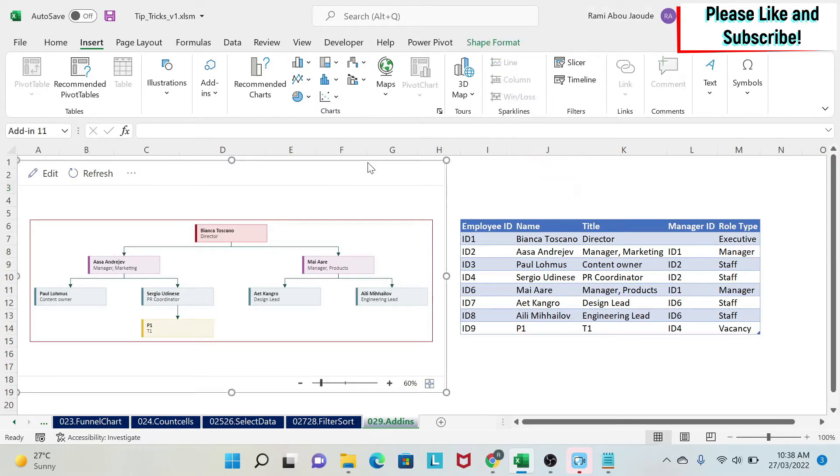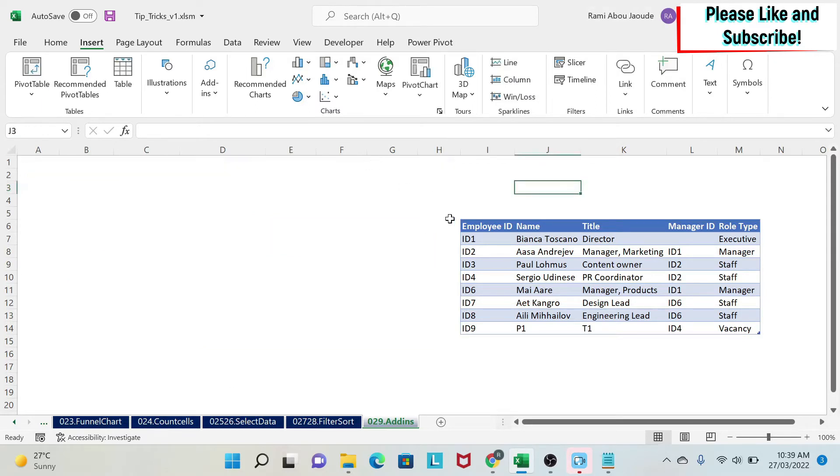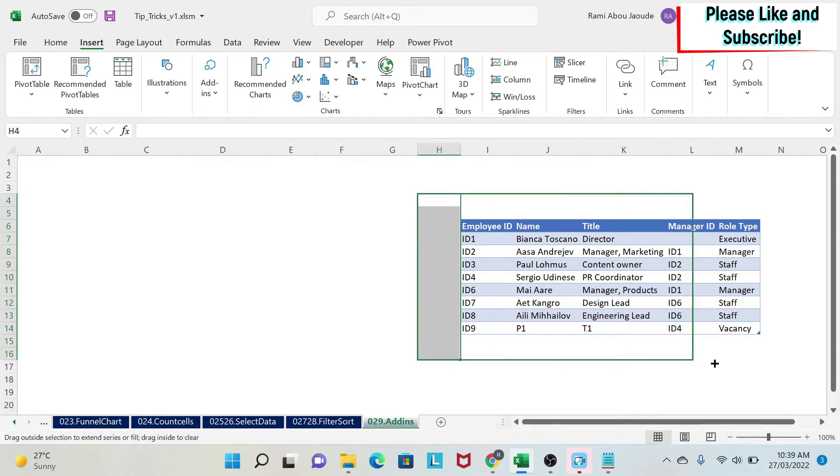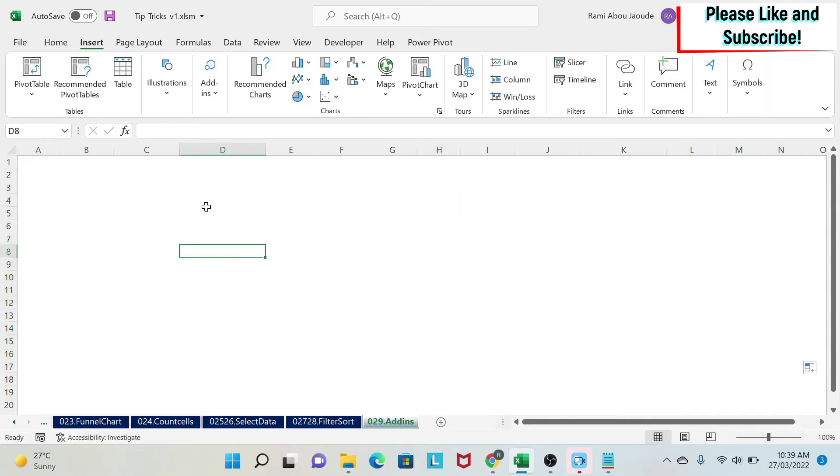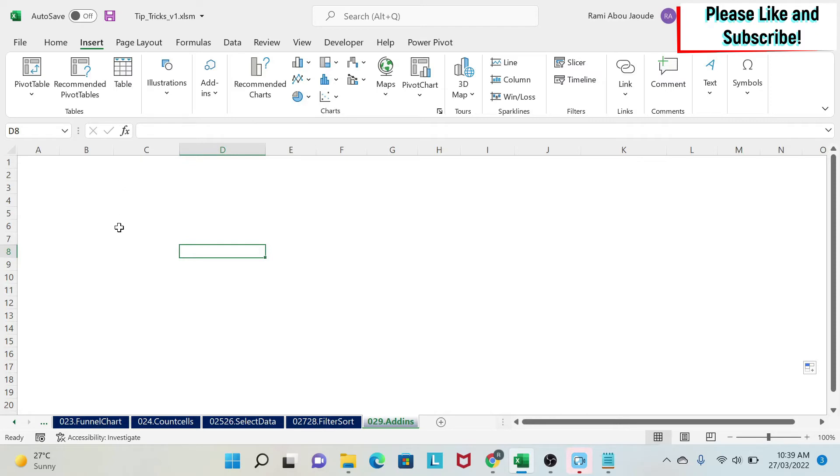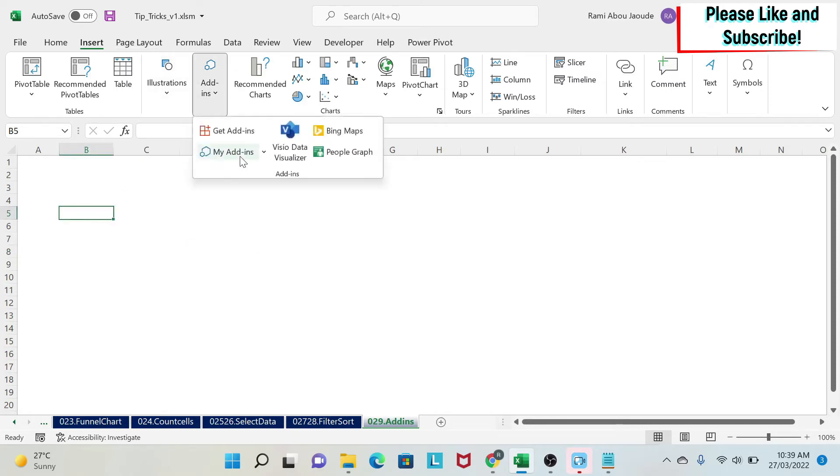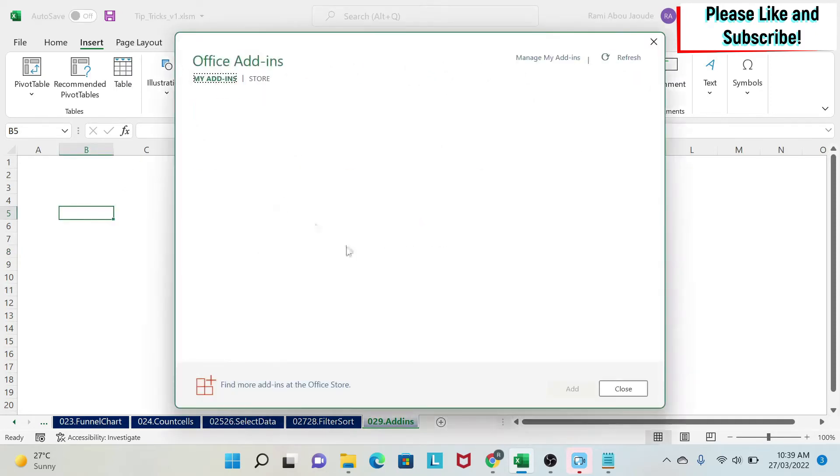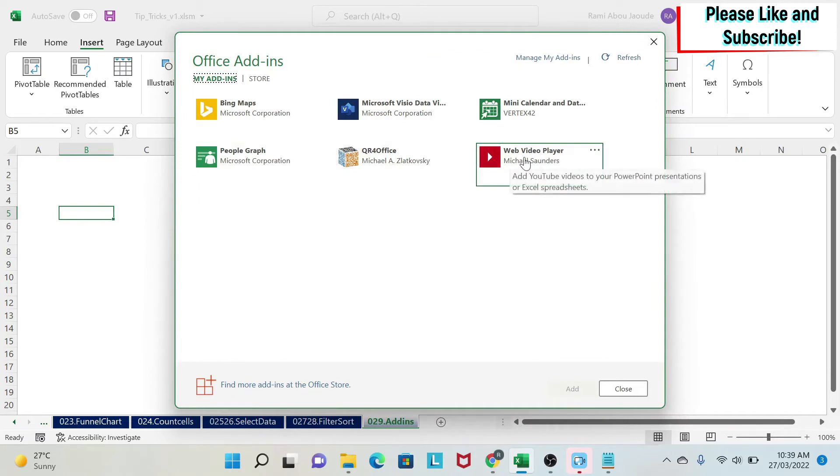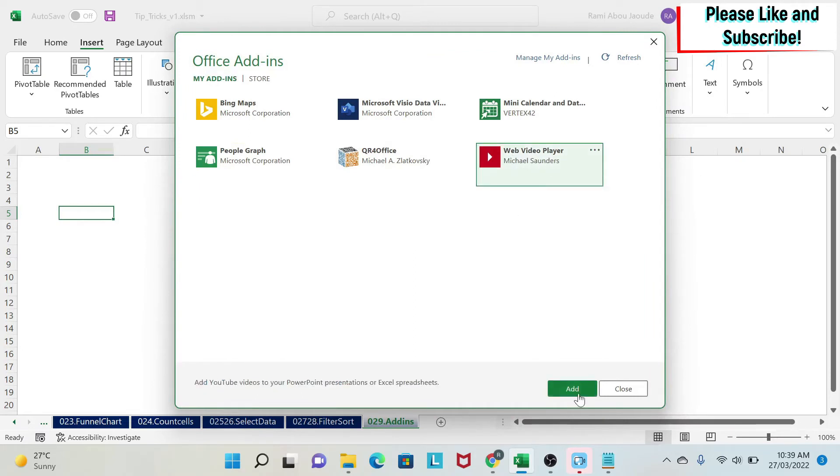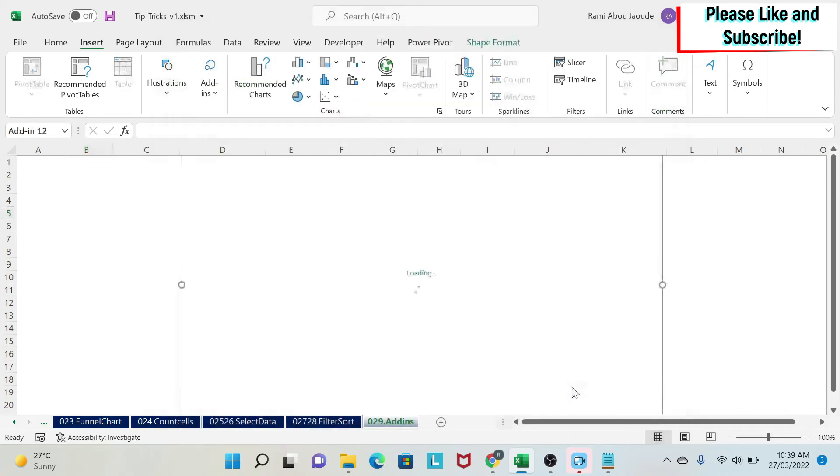The next one I'm going to show you is about YouTube. A lot of times you want to create, for example, an instruction manual and you want to refer to some videos so the user can just see the video. Instead of putting the link, you can embed the YouTube video in Excel. And for this, you go to Insert. There is an add-in that you need to add the same way I showed you, which is called Web Video Player. So we click on it now because we have it.